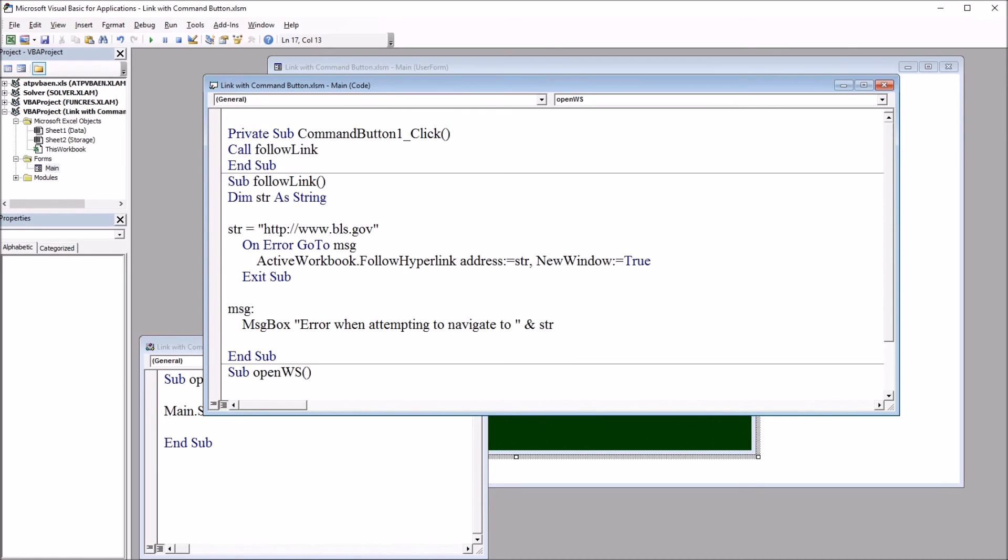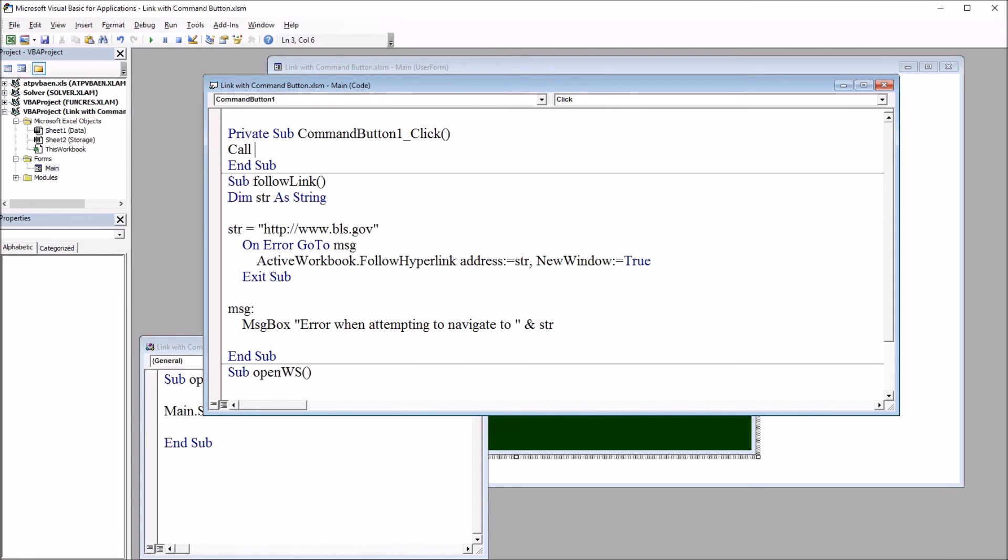So if I move back to this click event for command button. So in this subroutine, I'm going to delete the follow link subroutine and call open worksheet. I'll put that in.